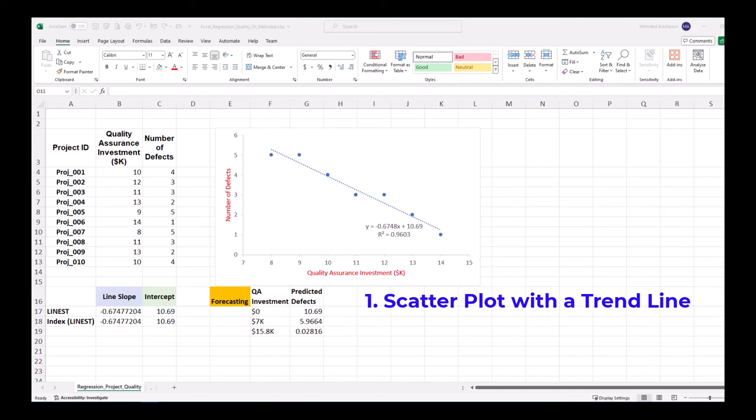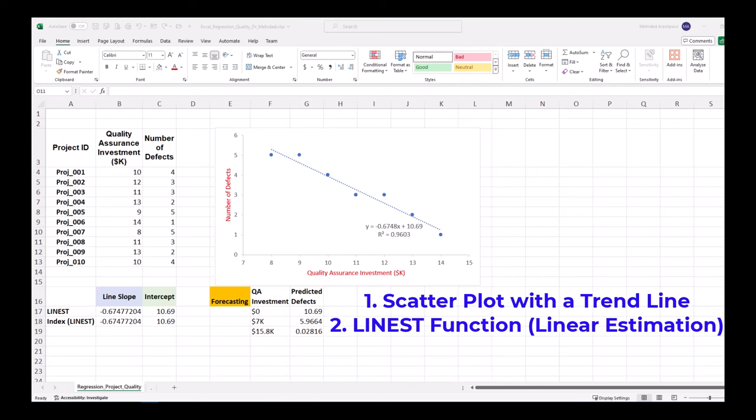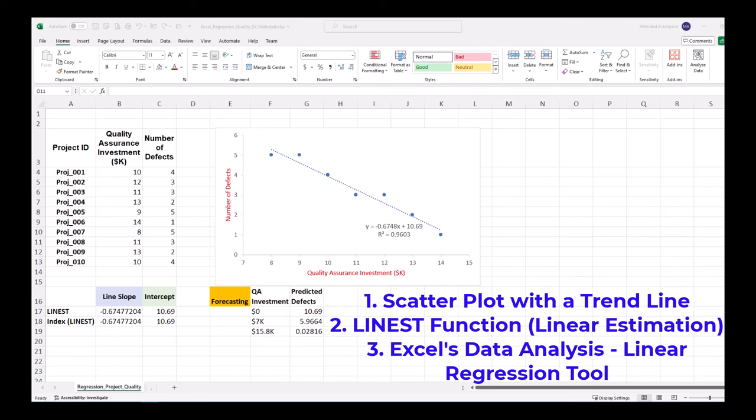Number one, scatter plot with a trend line. Number two, LINEST function, which stands for linear estimation. And number three, Excel's data analysis and its linear regression tool. You can follow along by getting the Excel workbook via the provided link in the description below.